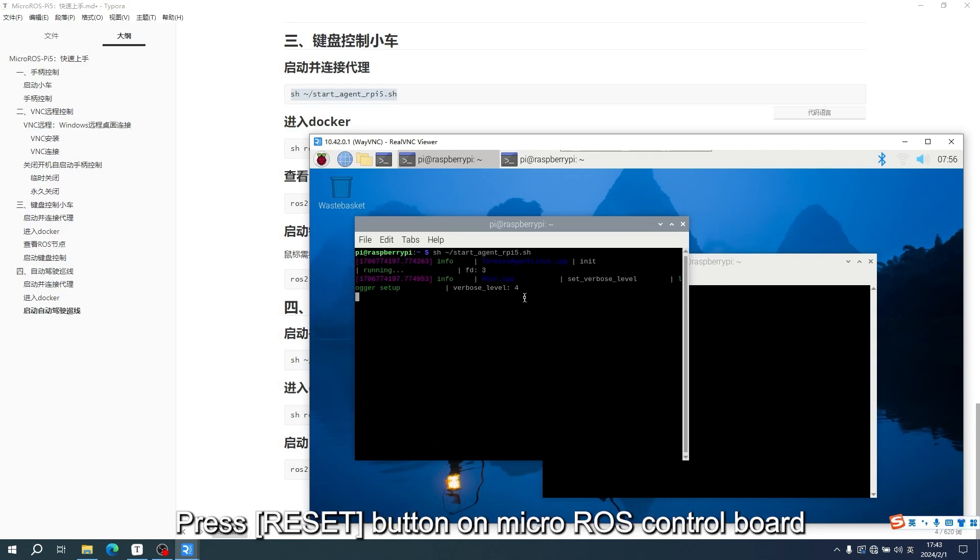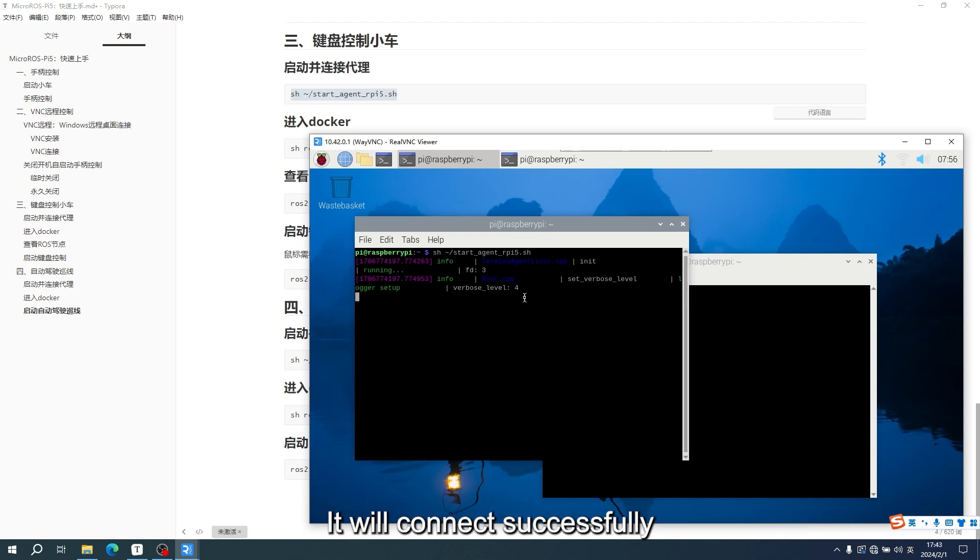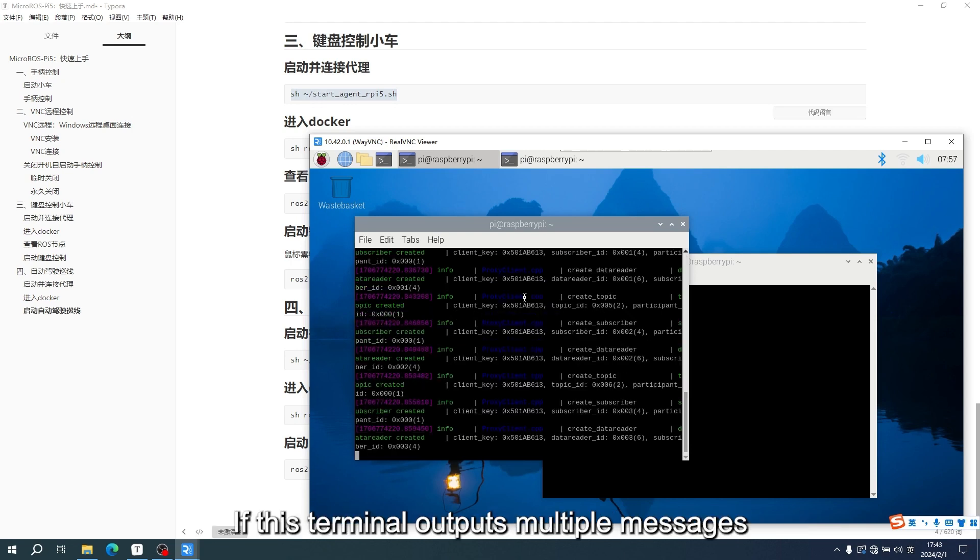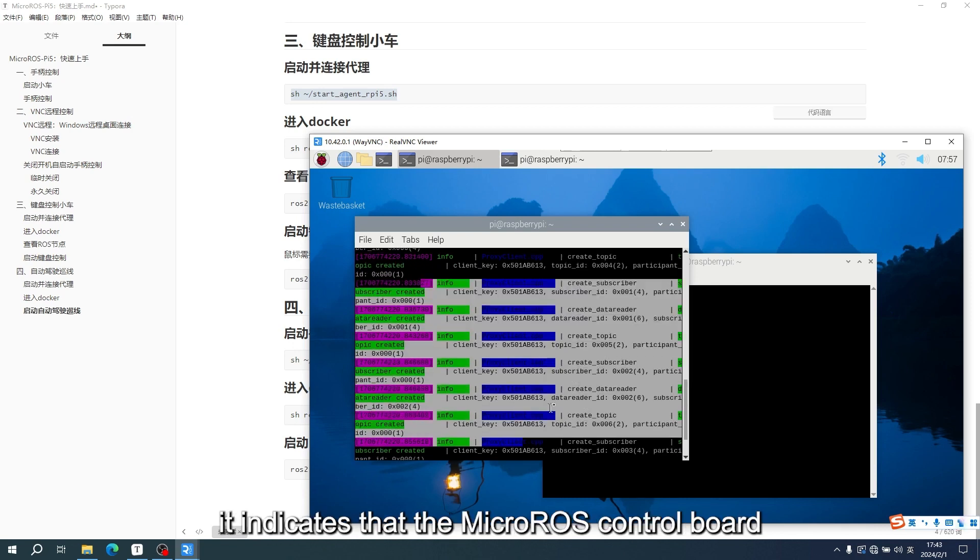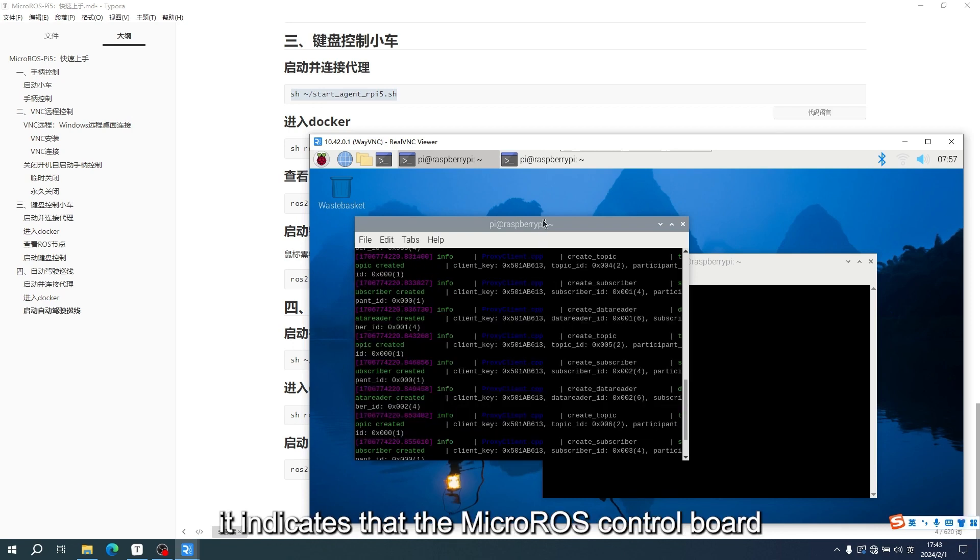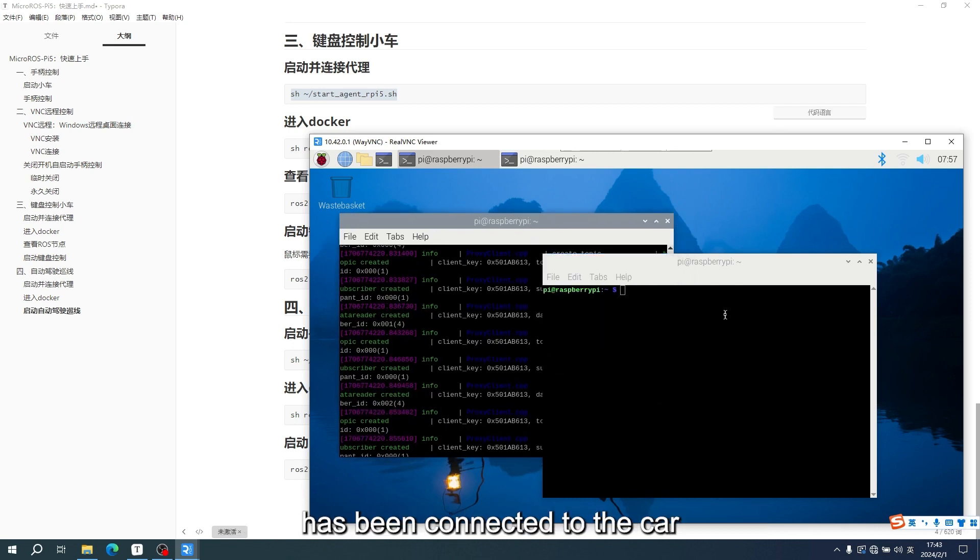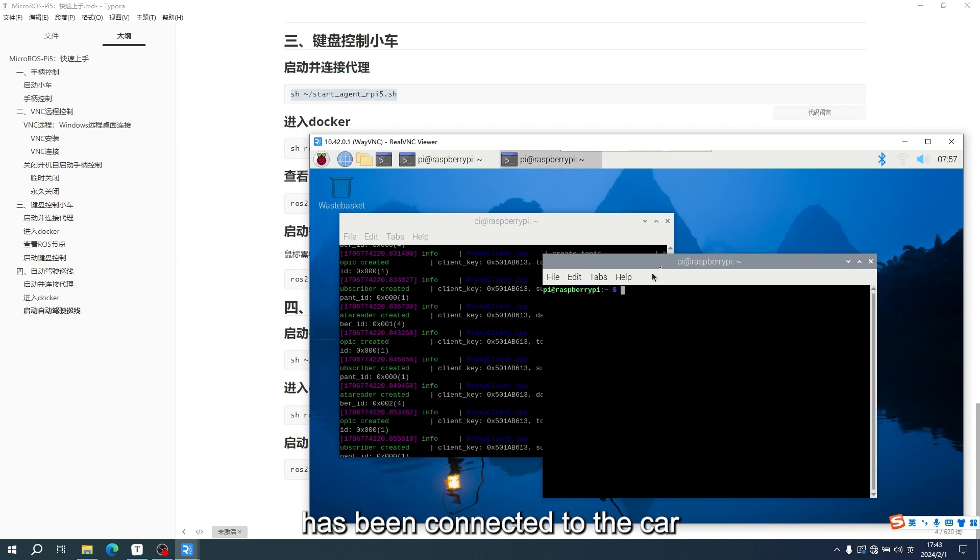Press the reset button on the micro-ROS control board and it will connect successfully. If this terminal outputs multiple messages, it indicates that the micro-ROS control board has been connected to the car.